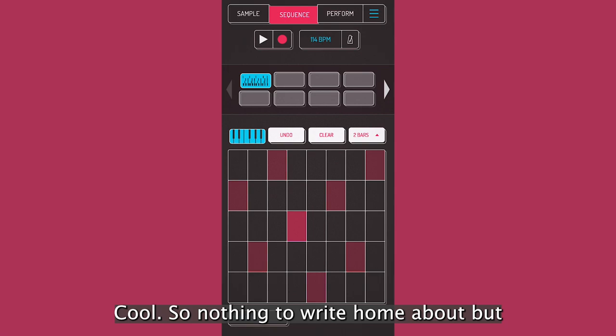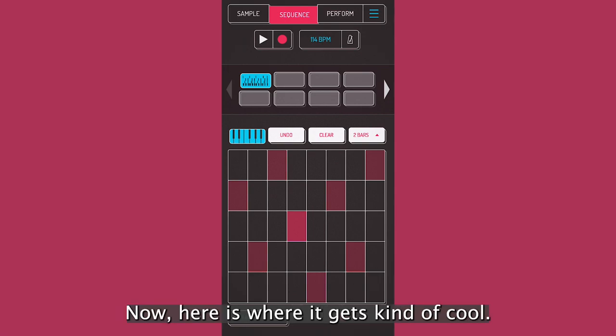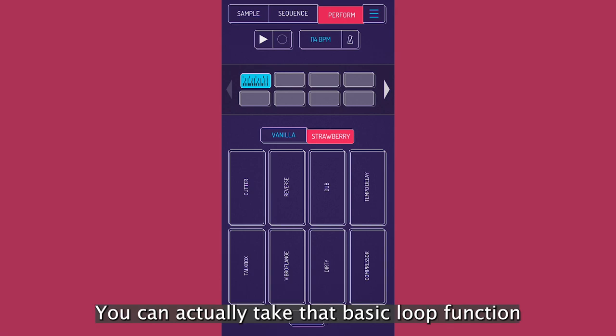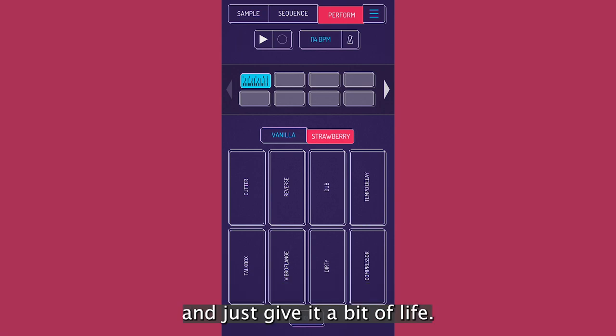So let's do a little melody on this. Cool. So nothing to write home about, but just a little idea. Now here is where it gets kind of cool. You can actually take that basic loop function and put some really cool effects on top of the whole thing and just give it a bit of life.